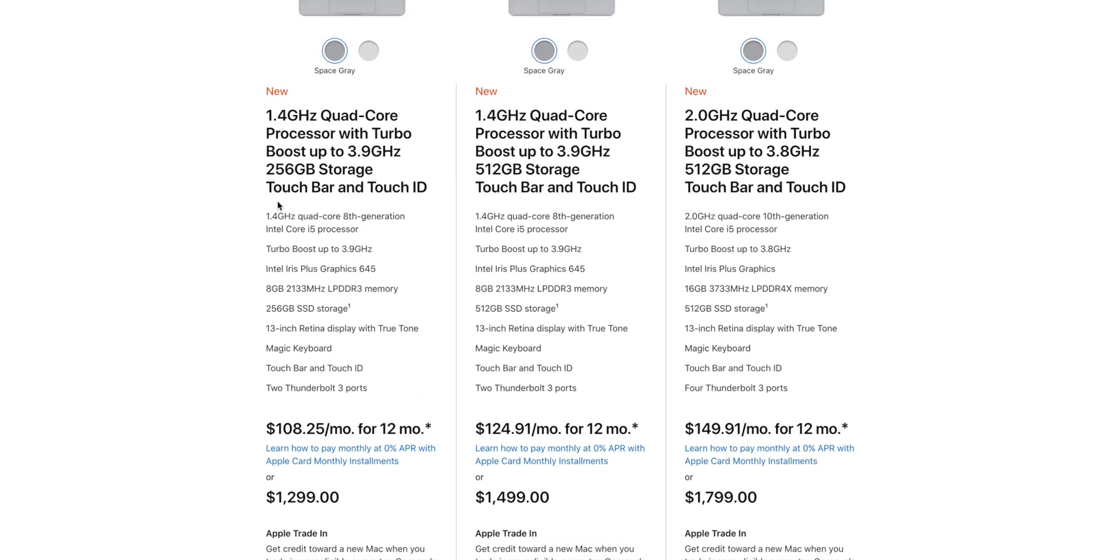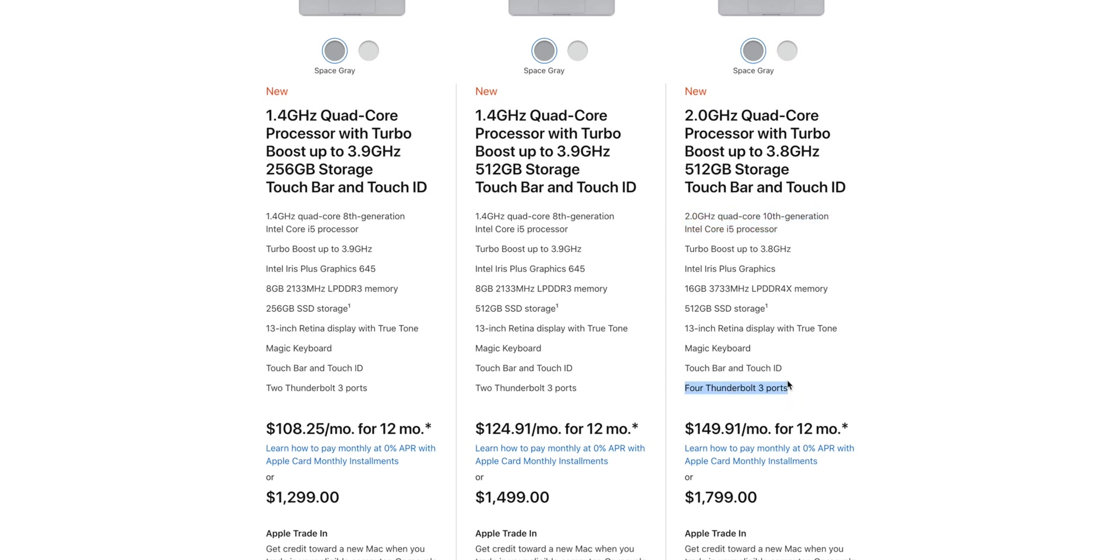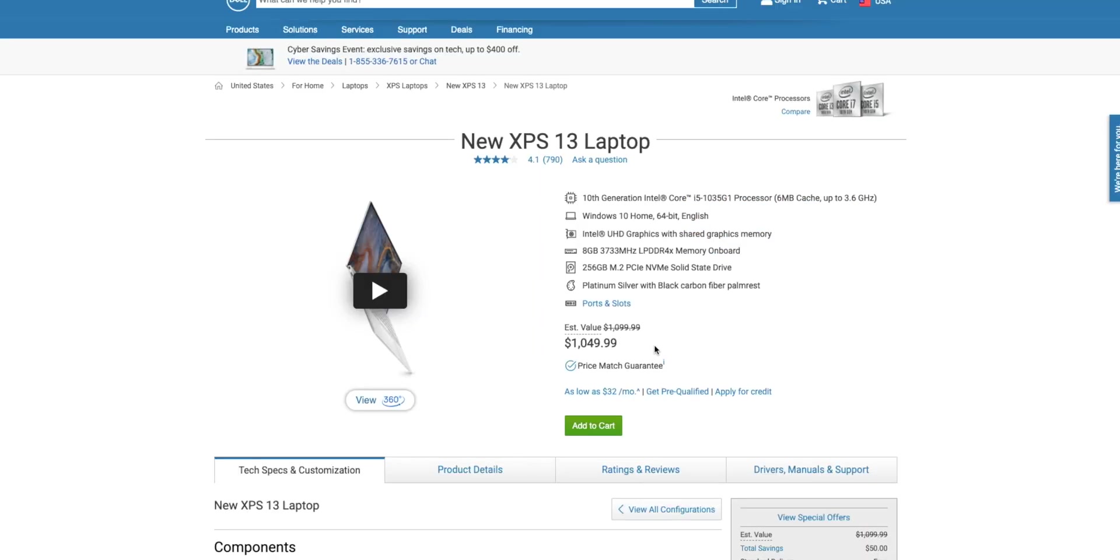The 10th gen CPU version of the MacBook Pro 13 costs you a whopping $500 extra, while giving us two more Thunderbolt 3 ports and an extra fan. What a way to make money from Apple.